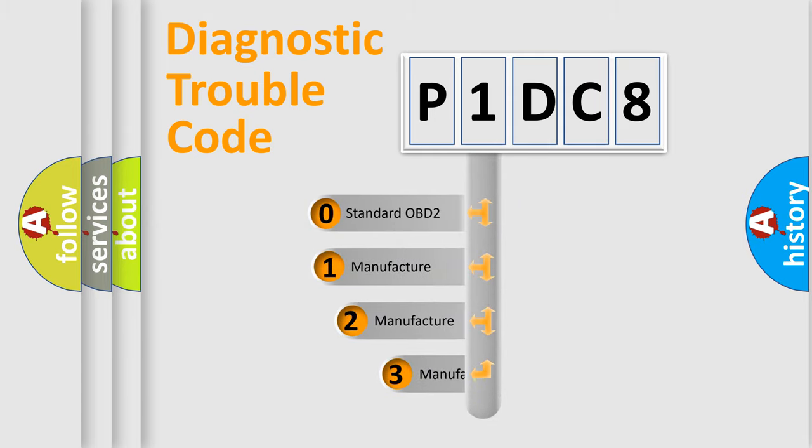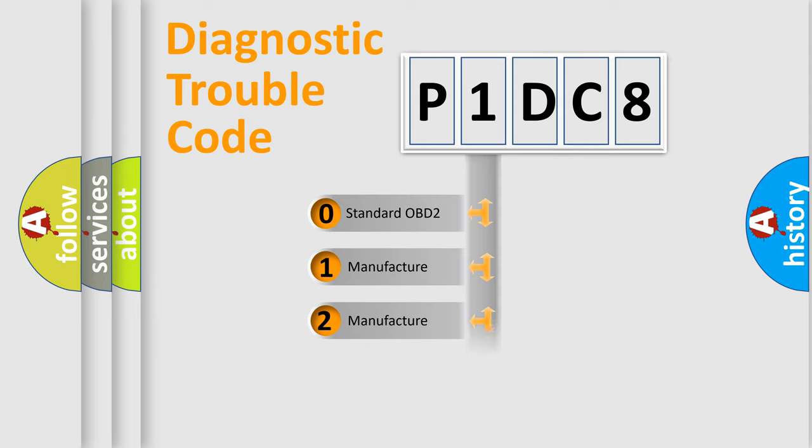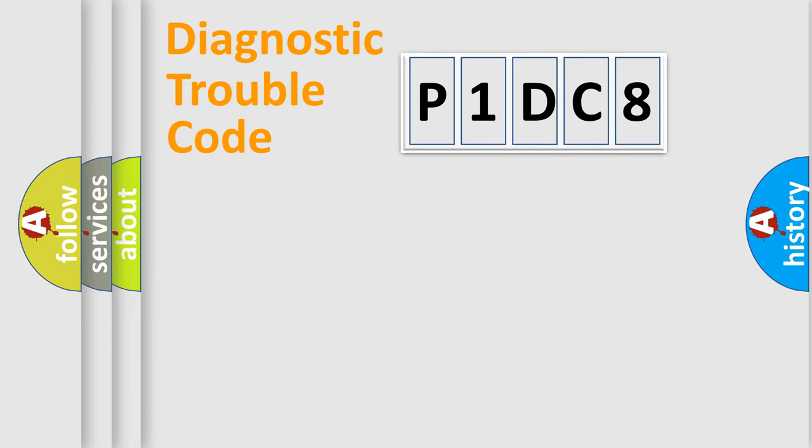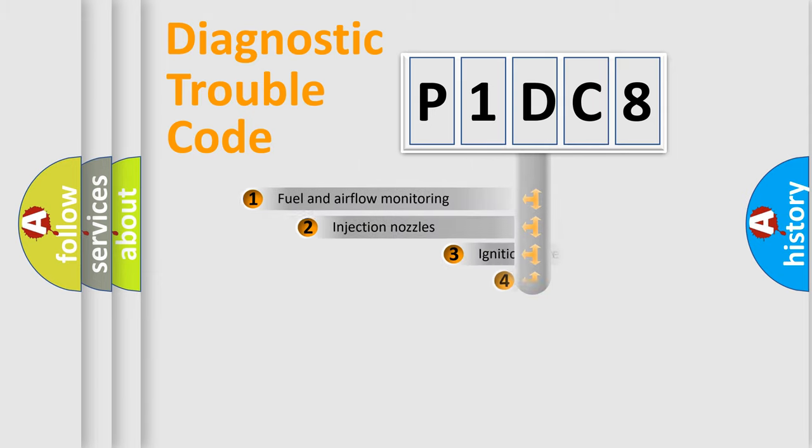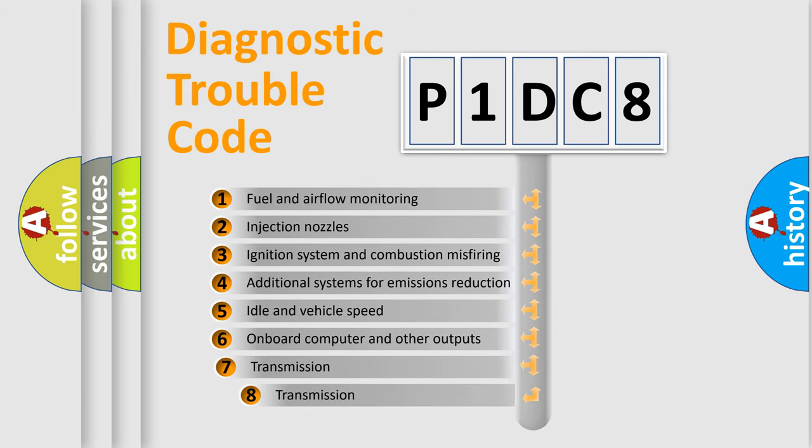If the second character is expressed as zero, it is a standardized error. In the case of numbers 1, 2, or 3, it is a more specific expression of the car-specific error. The third character specifies a subset of errors.